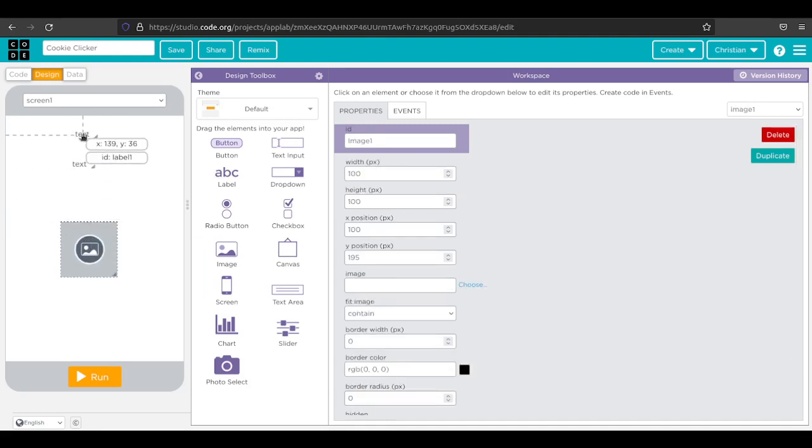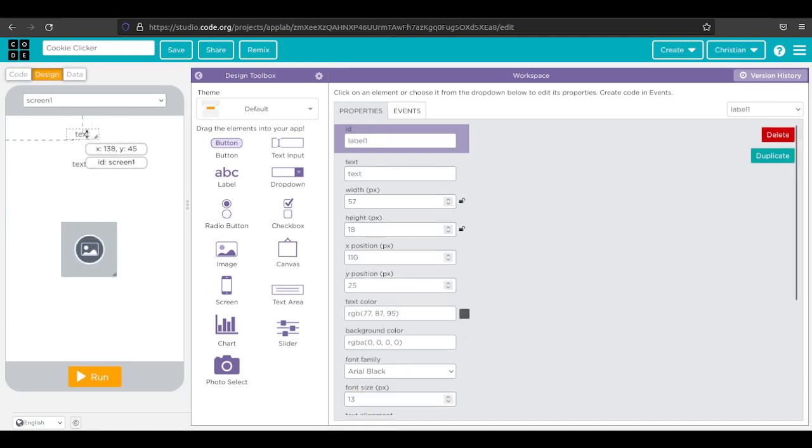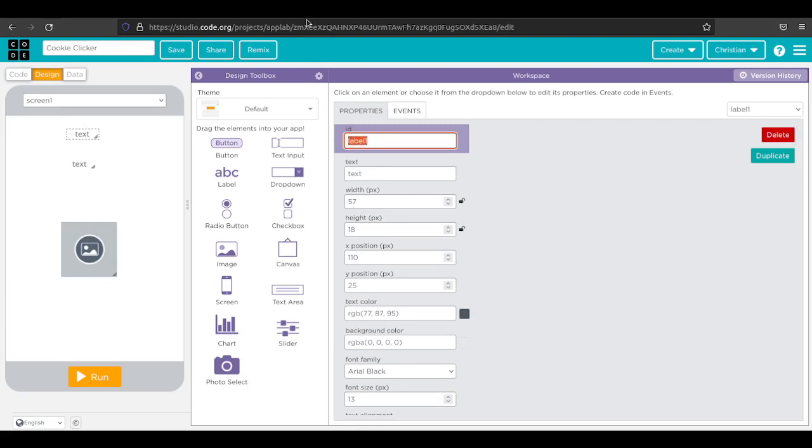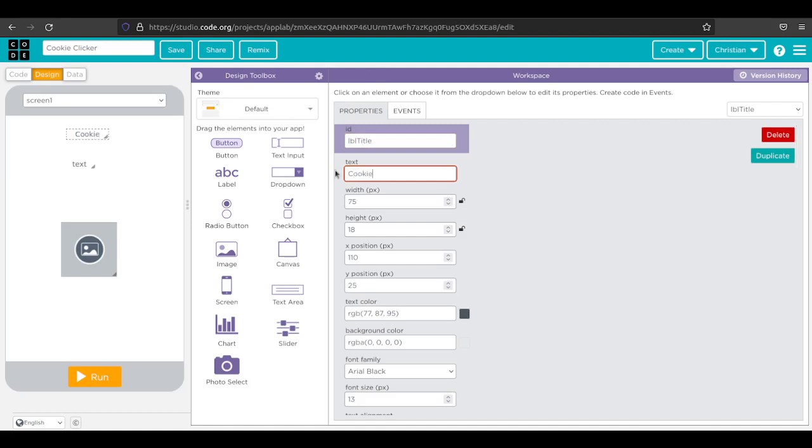I'm going to start with the title label. Over here under ID, this is important to get this right. I'm going to change this to label title because it's the title of the game. In this case, that title is cookie clicker.